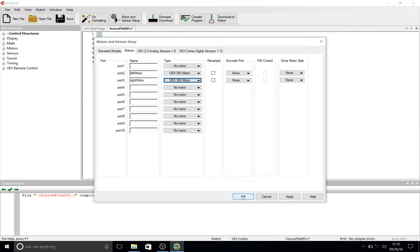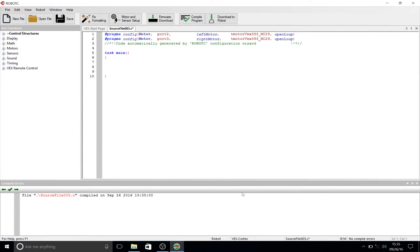Once you're finished with that, click Apply. Once you've clicked OK or Apply, you can go ahead and exit that window.